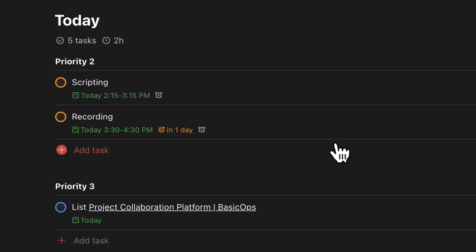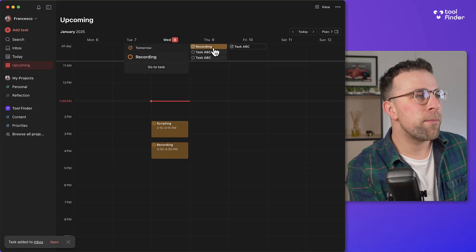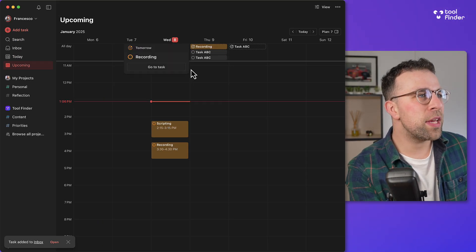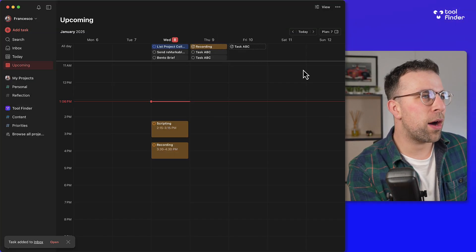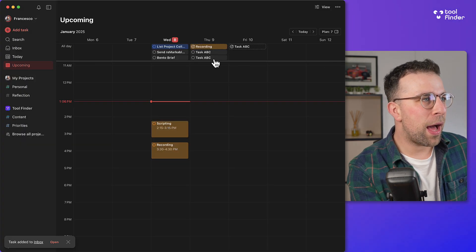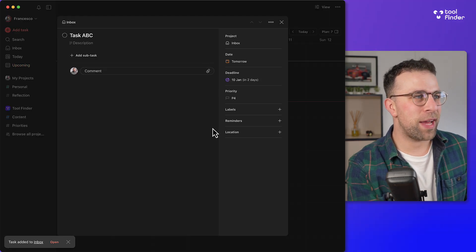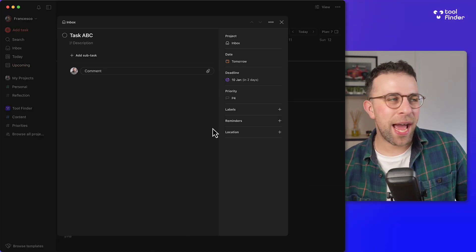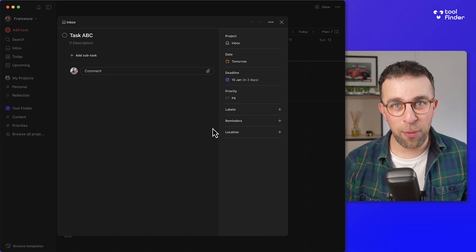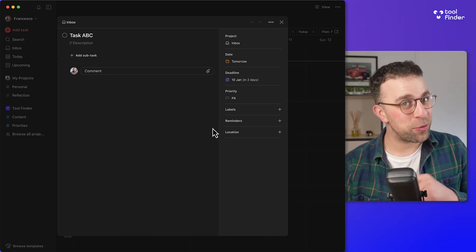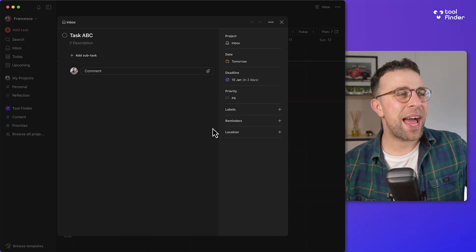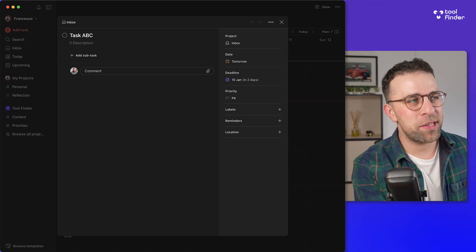So if I add that task now and I go to tomorrow you can see that task ABC. I've done two task ABCs and there is task ABC. The task has been added. It's got the date of tomorrow which is the actual due date and the deadline date being January the 10th.